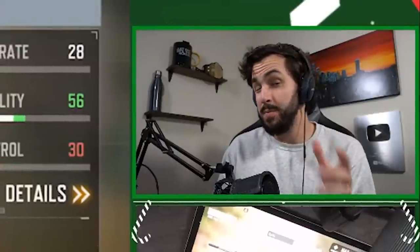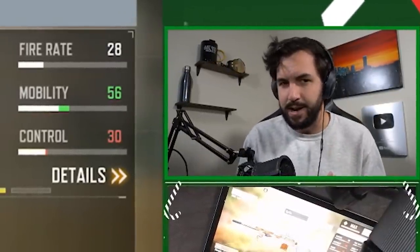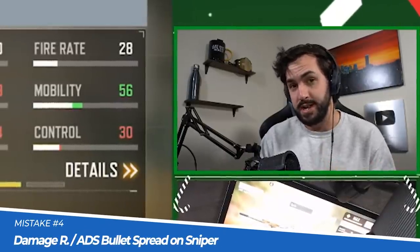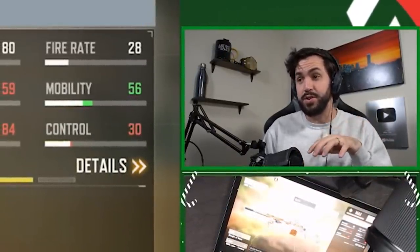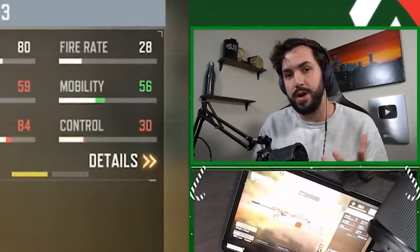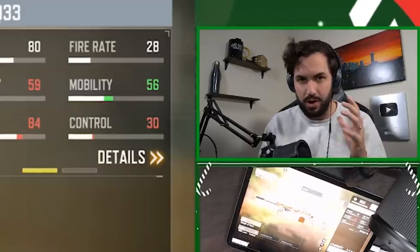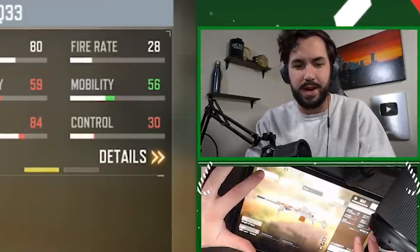ADS bullet spread is something that's difficult to understand even for people that have been playing the game for a long time. Ultimately, it's just a random amount that your bullets are spreading beyond where your crosshair actually is, and as such it's actually one of the most important stats in the game. When making a sniper build, never add attachments that increase damage range or ADS bullet spread accuracy. On the converse, you never need to worry about attachments that hurt your damage range or ADS bullet spread accuracy, because neither of those stats has any impact on a sniper — with the exception of the Outlaw.